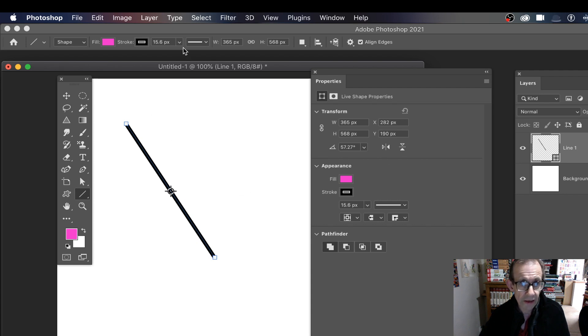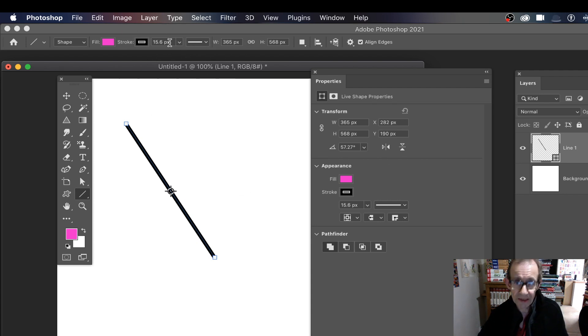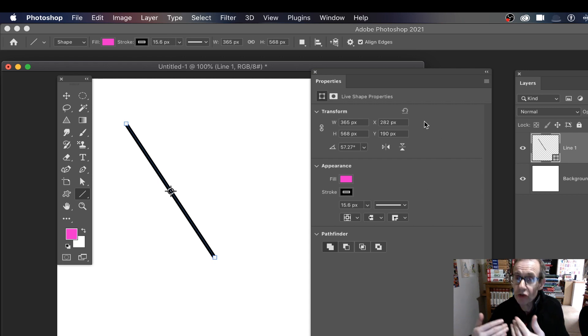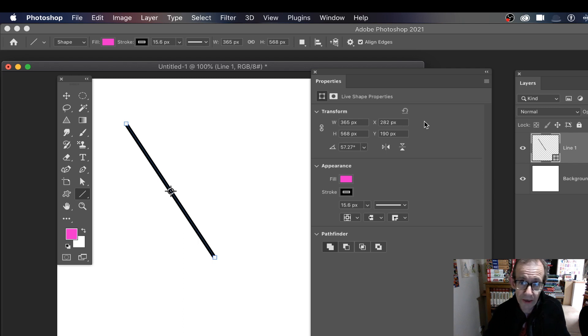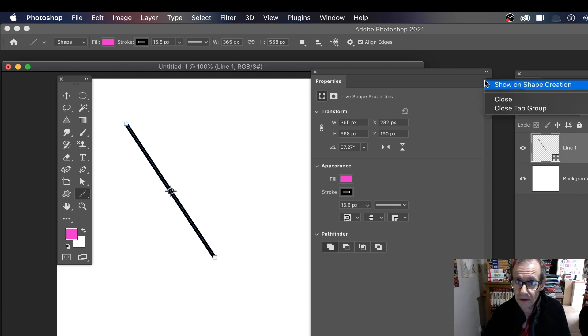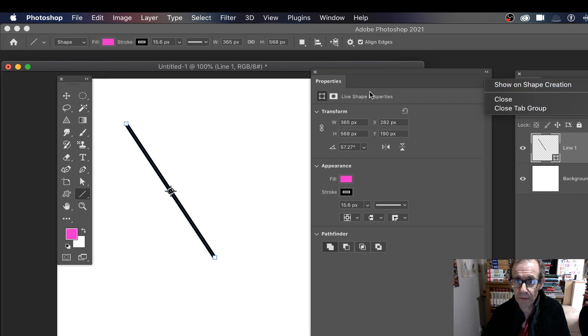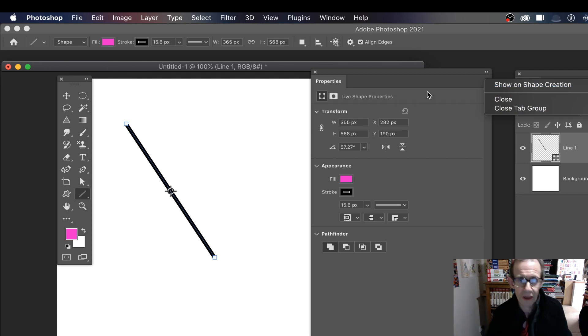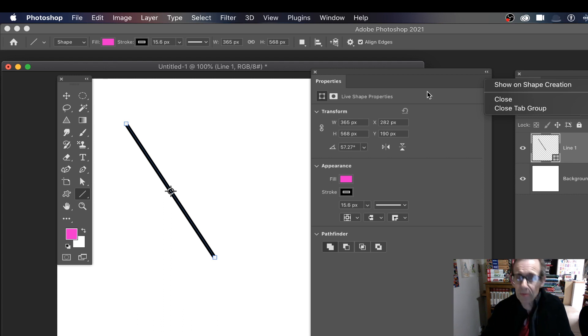So you've got your line. And again, whatever happens, it always defaults back to the settings along here, not what was there. Sometimes I wish it would actually just default to what the last one you've created. You've got some show on shape creation. That's the only feature. But it would be nice if there was a feature where it says just use the last shape. Of course, what you can do,